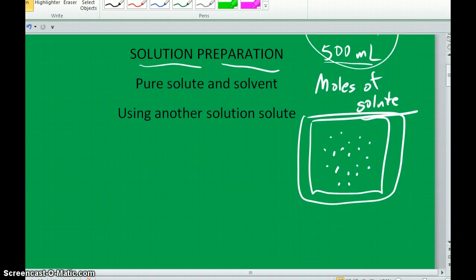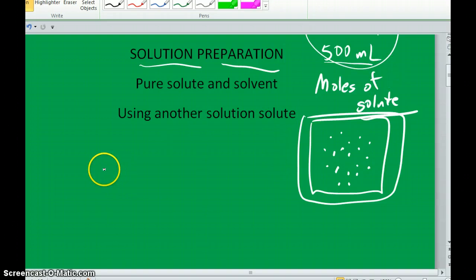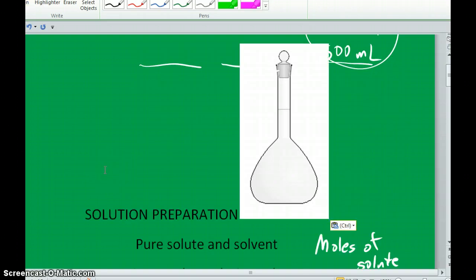So the first thing you're always going to do in preparing a solution is calculate how many moles of solute you need. Now another thing that's going to be commonplace in these problems is one of these — a volumetric flask.